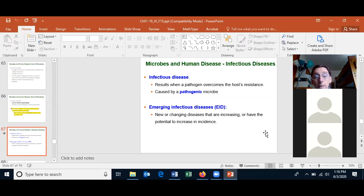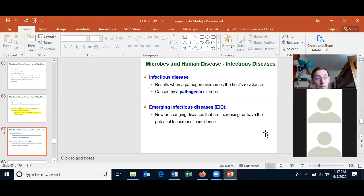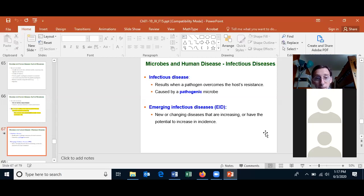An infectious disease results when a pathogen overcomes the host resistance, caused by a pathogenic microbe like Staphylococcus aureus. The bad news is that about 20 percent of Americans have Staphylococcus aureus on their skin, and these individuals are much more likely to get a skin infection than the other 80 percent of Americans who don't have it.